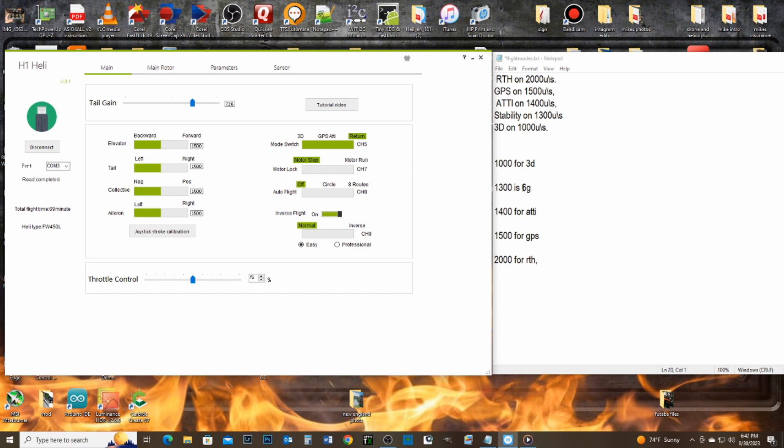1000, 1300 for the S6 access, 1400 for ATTI mode, 1500 for GPS, 2000 for return home.